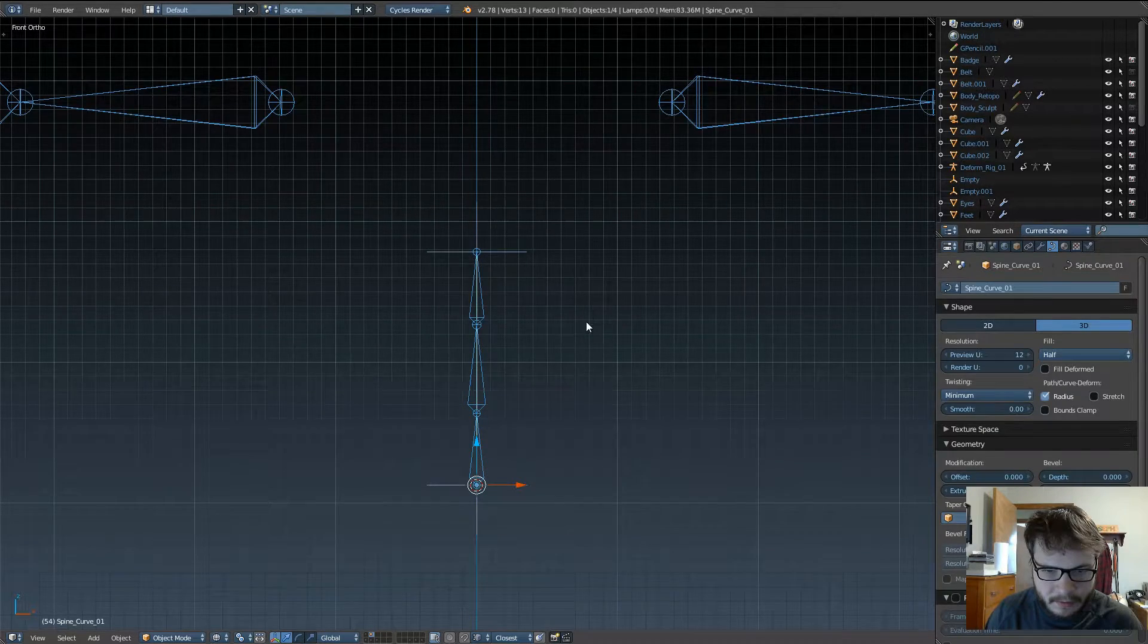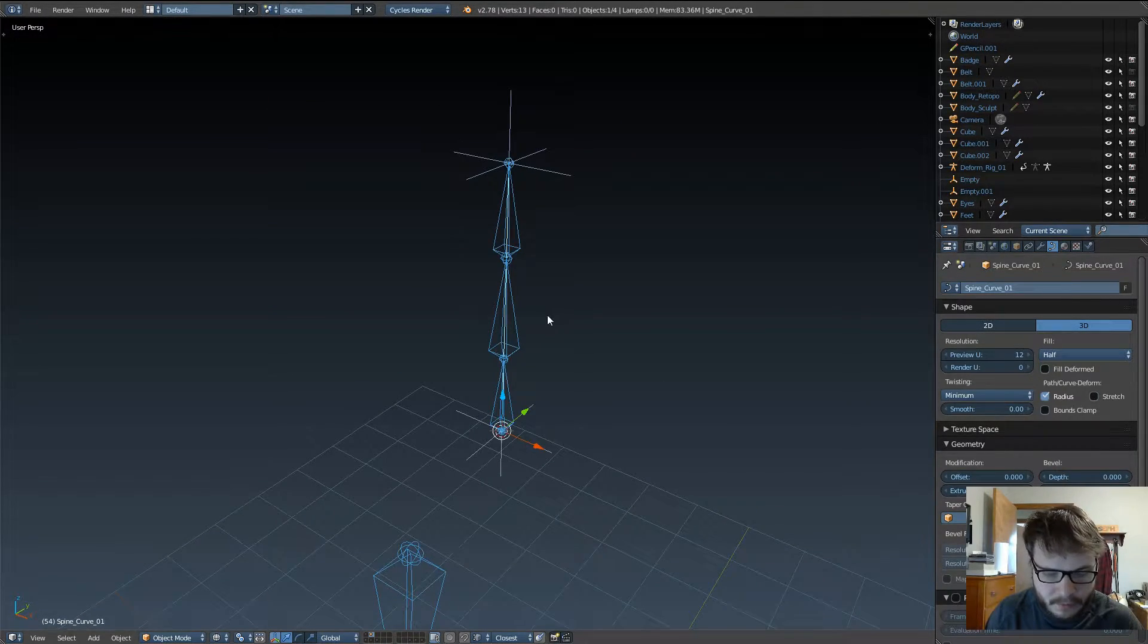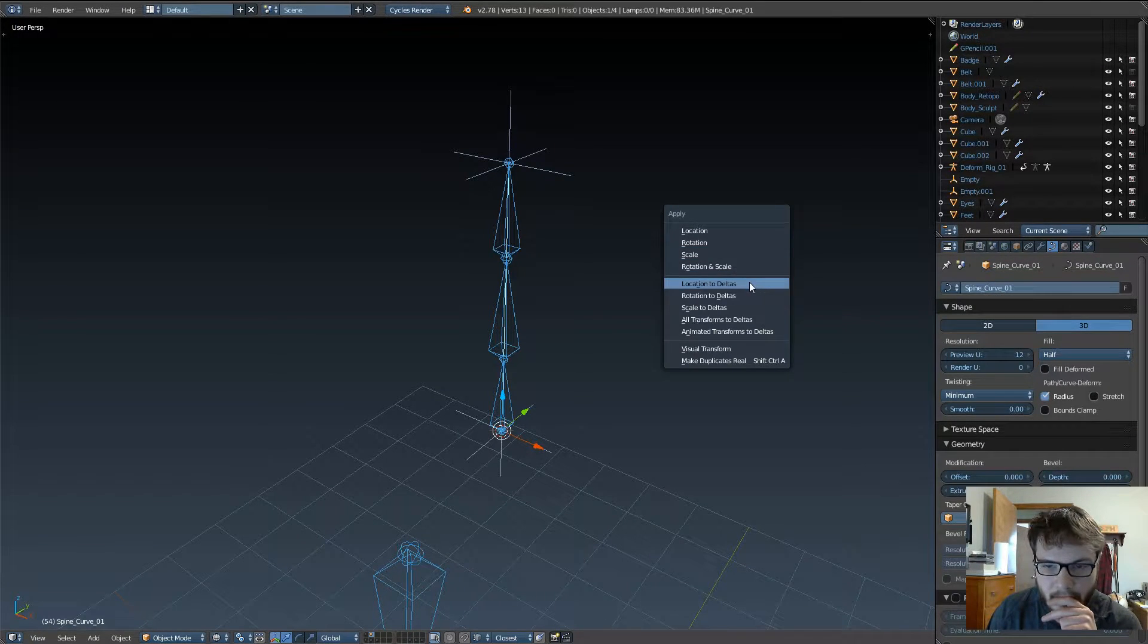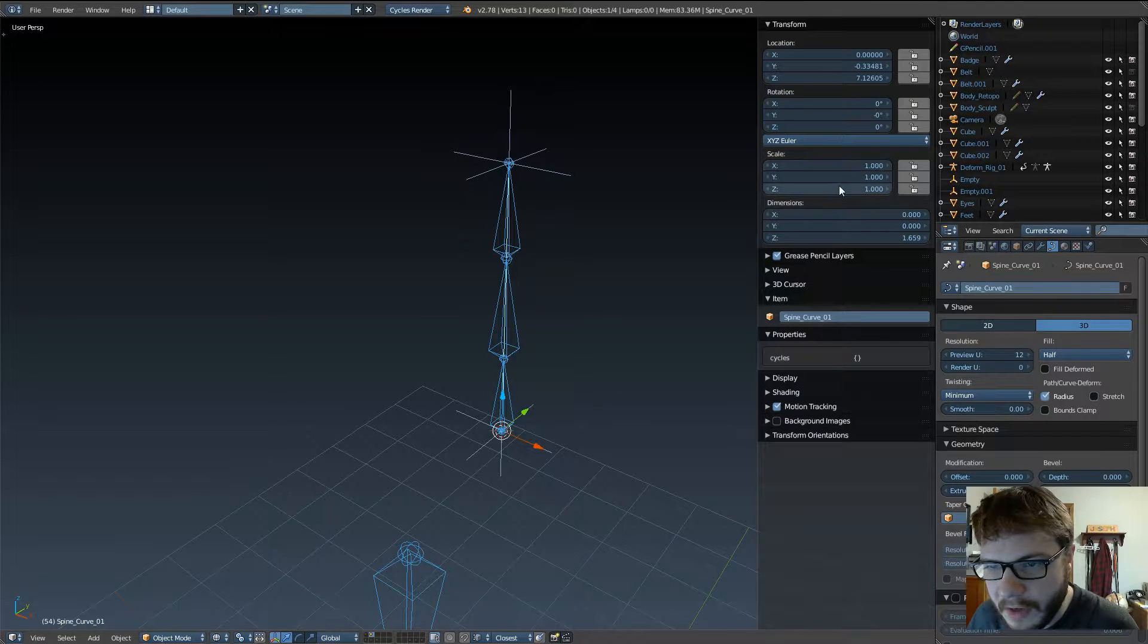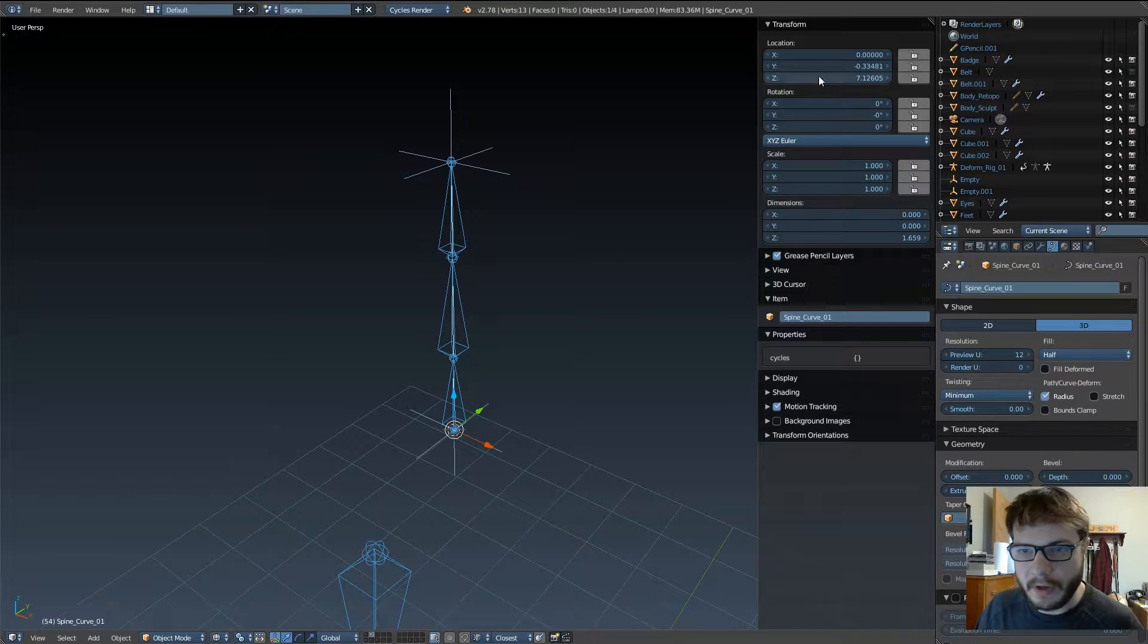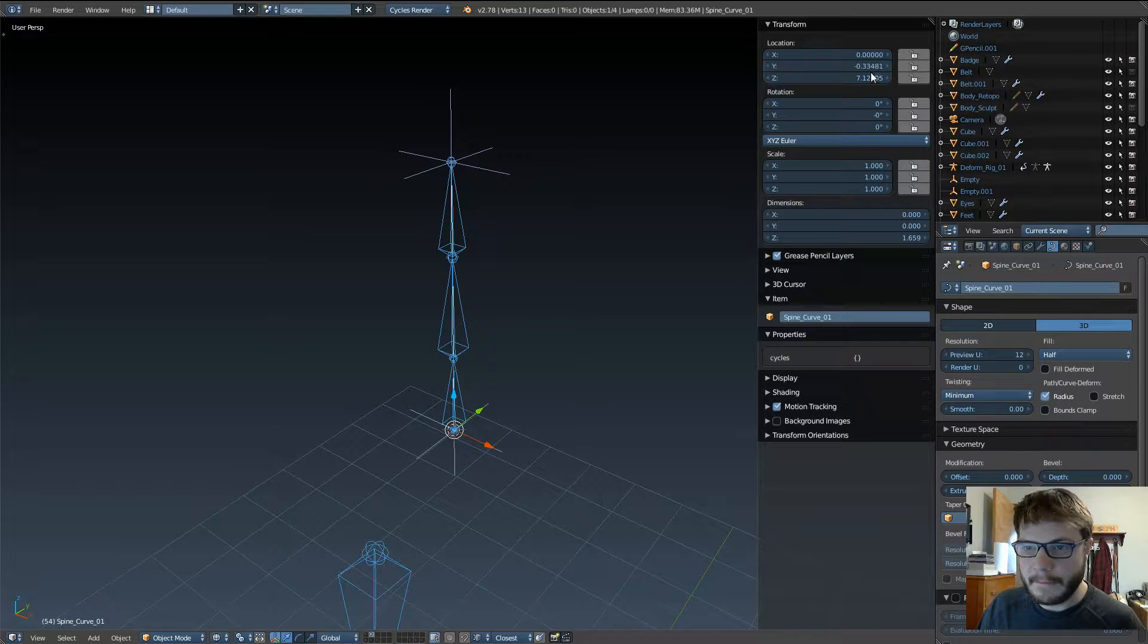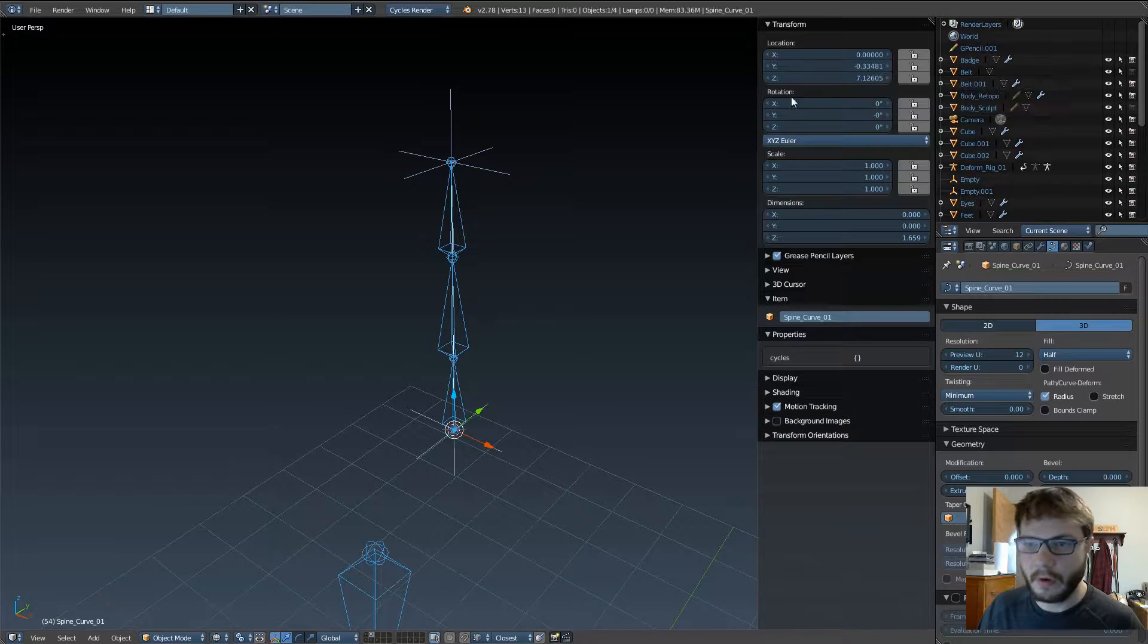Go ahead and select the curve now, and I don't know if this will affect it, but go ahead and Ctrl-A, and let's see. First, let's take a look at our transforms. So, our scale is at one, our rotations are at zero, which is good, but you can see our location is at Z, 7.12, and at Y, negative 0.334.